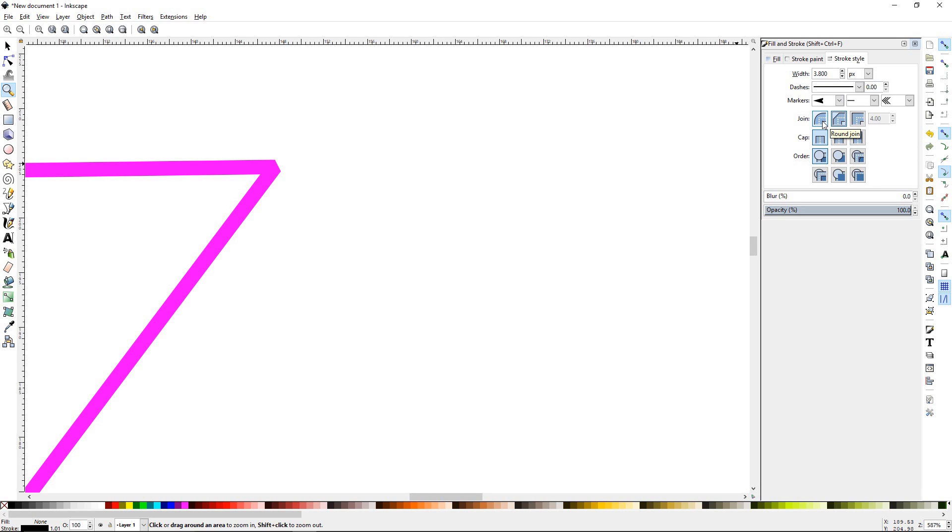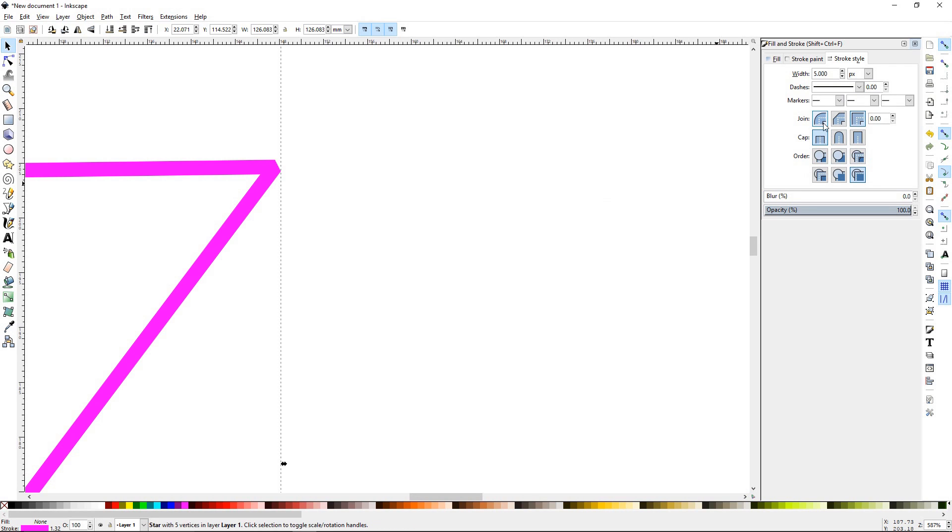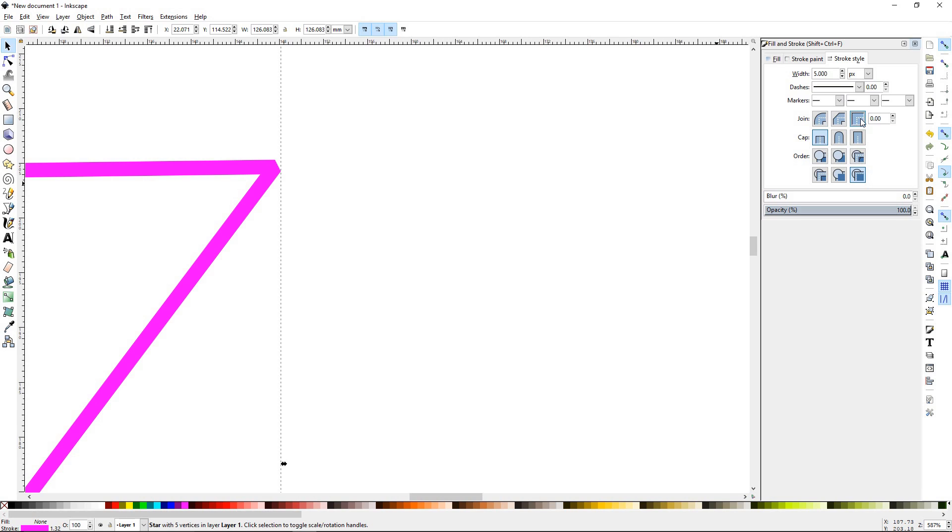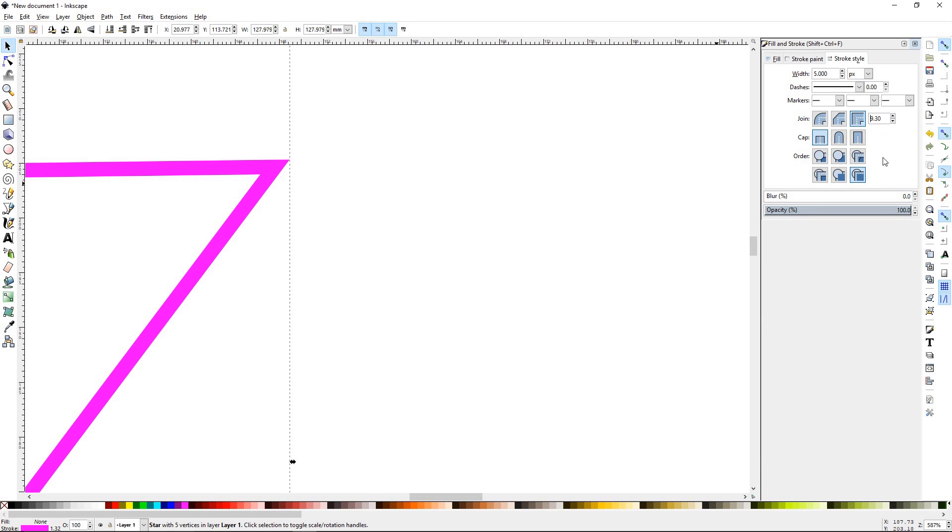You can also do a rounded join and you can do a miter join. If you adjust the size up, it'll make it more pointed or it makes it larger.